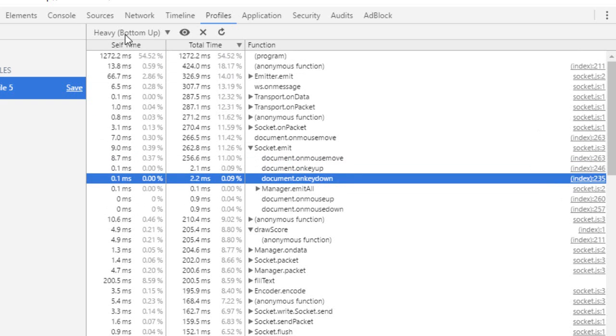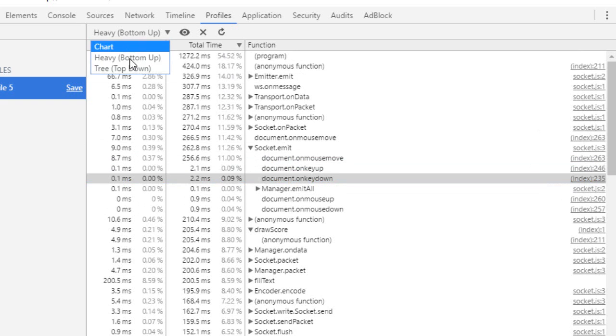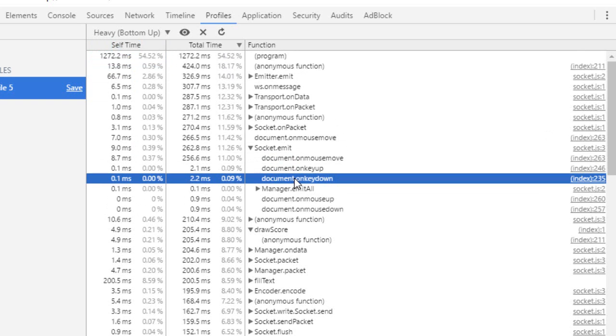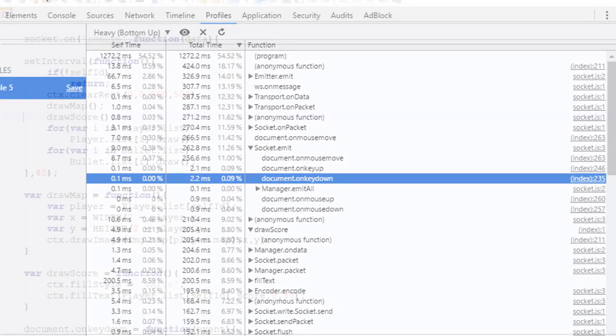So that's what I said, that's what I meant when I said that sometime the heavy is better, sometime the tree is better. It depends on what type of information you're looking for.